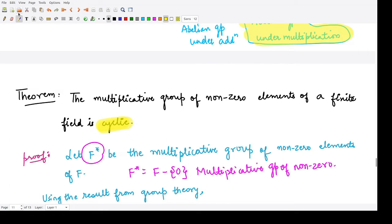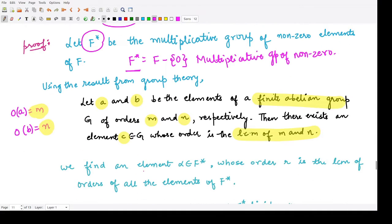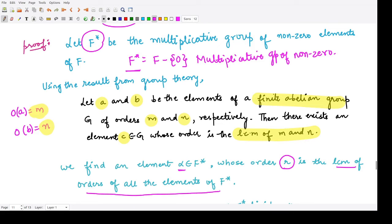The theorem says we have to prove our given group F* is cyclic. We consider an element alpha from F* and let R be the LCM of the orders of all the elements of F*. This result from group theory was stated for two elements, but now we take all elements of F* and compute the LCM of all their orders, which equals R.